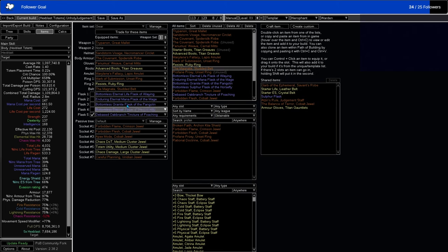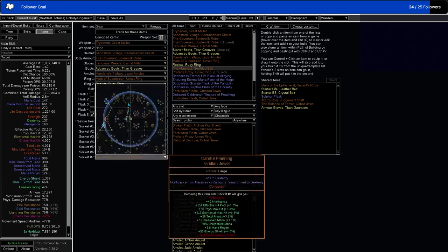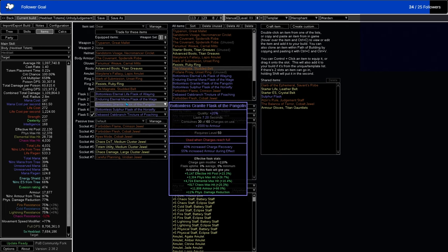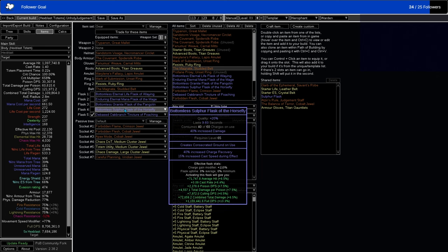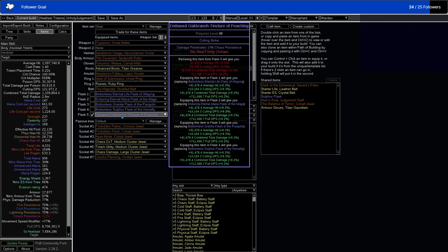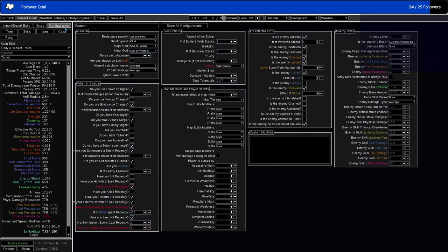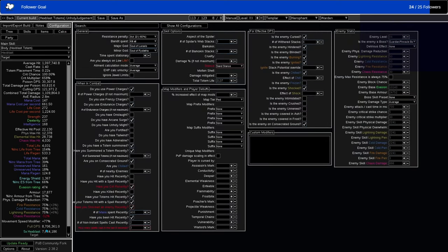Then we just have our various flasks. So Life Flask, Mana Flask. We have a Granite Flask for armor, Sulphur Flask for damage and Cast Speed, and we have a Tincture here which gives us Culling Strike as well as Chaos Damage Penetration. We also have Hit Steal Frenzy Charges, which it's not reliable, but if, let's say, you're in a map where there's something that creates Frenzy Charges, well we're at 8.7 million damage right now. Let's see what happens when we add our three Frenzy Charges. It's 10.3. It's a 1.6 million damage increase if that happens.